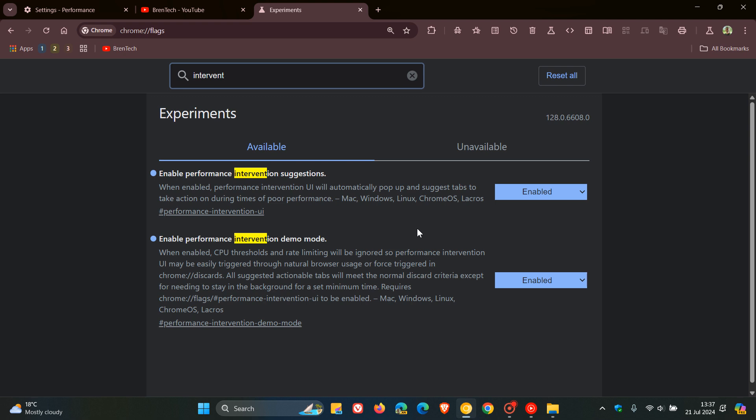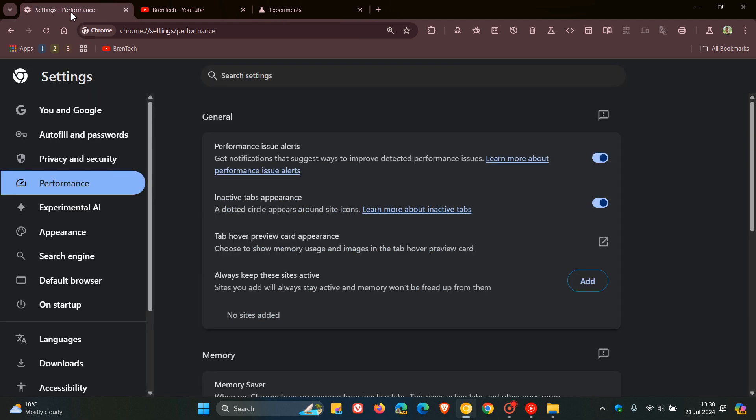First of all, you need to make sure that both these flags are enabled, then you obviously would restart Google Chrome which is sitting on Canary version 128, which is the latest preview version as I'm demonstrating in this video. Then you would head back to your performance page and make sure that performance issue alerts is toggled on.